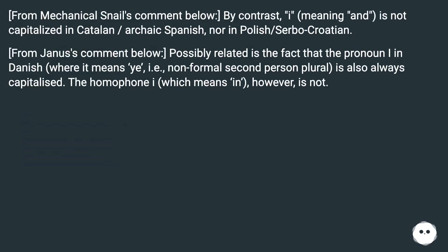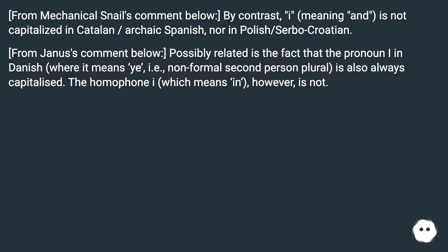By contrast, I meaning 'and' is not capitalized in Catalan or archaic Spanish, nor in Polish or Serbo-Croatian. Possibly related is the fact that the pronoun I in Danish — where it means 'ye', i.e., non-formal second person plural — is also always capitalized. The homophone I, which means 'in', however, is not.